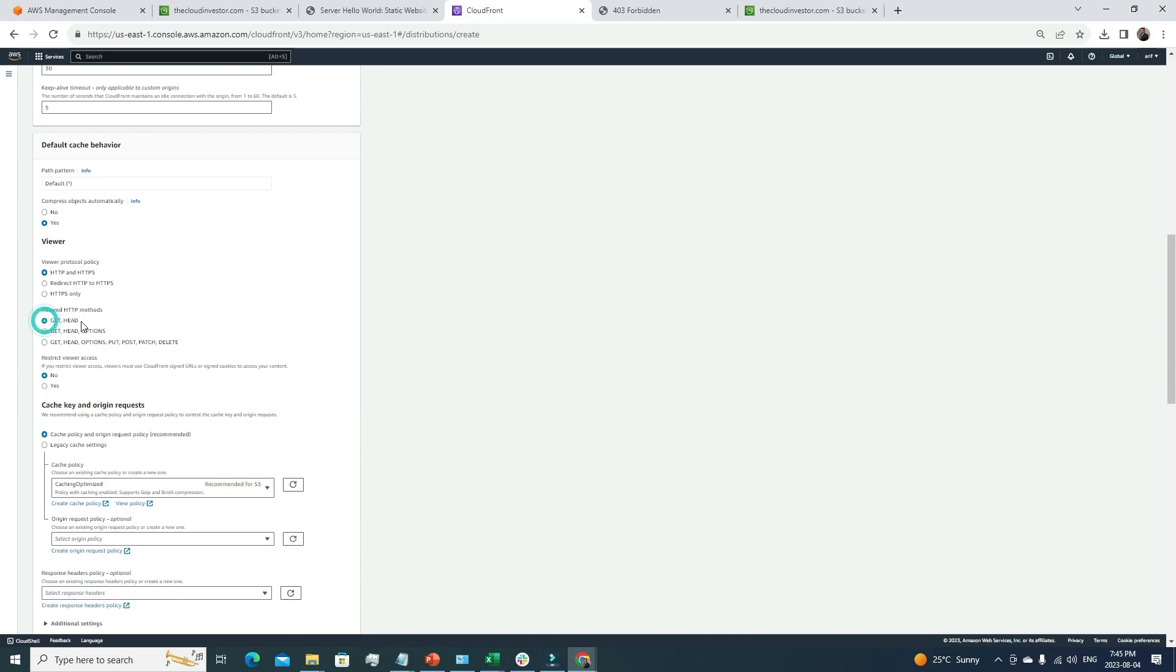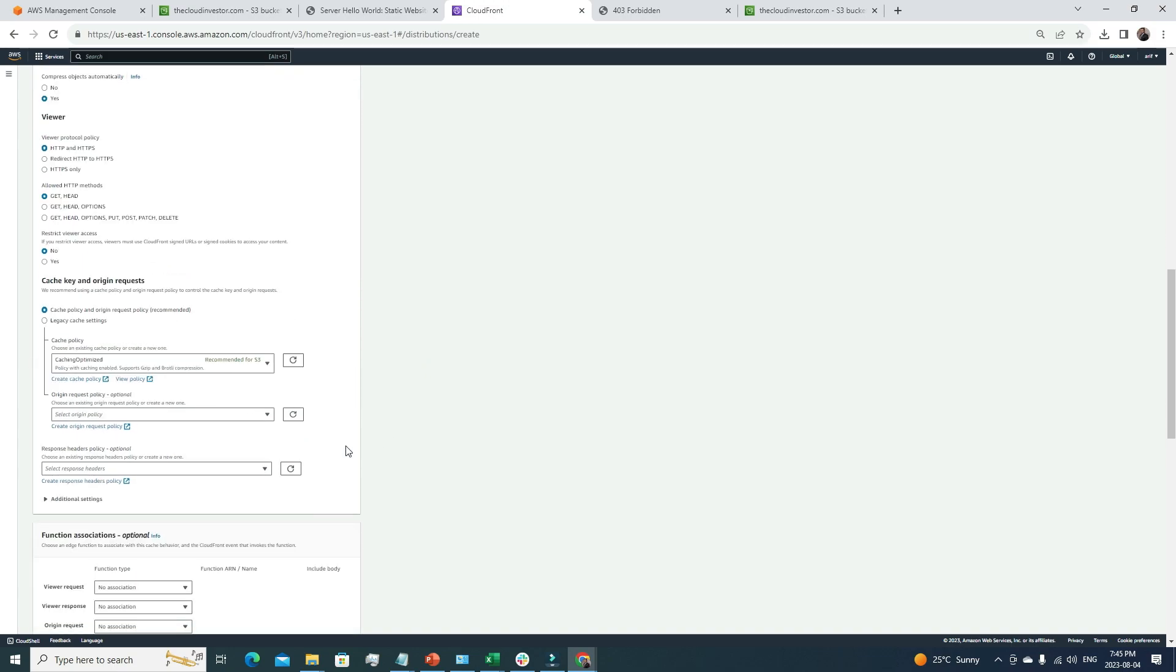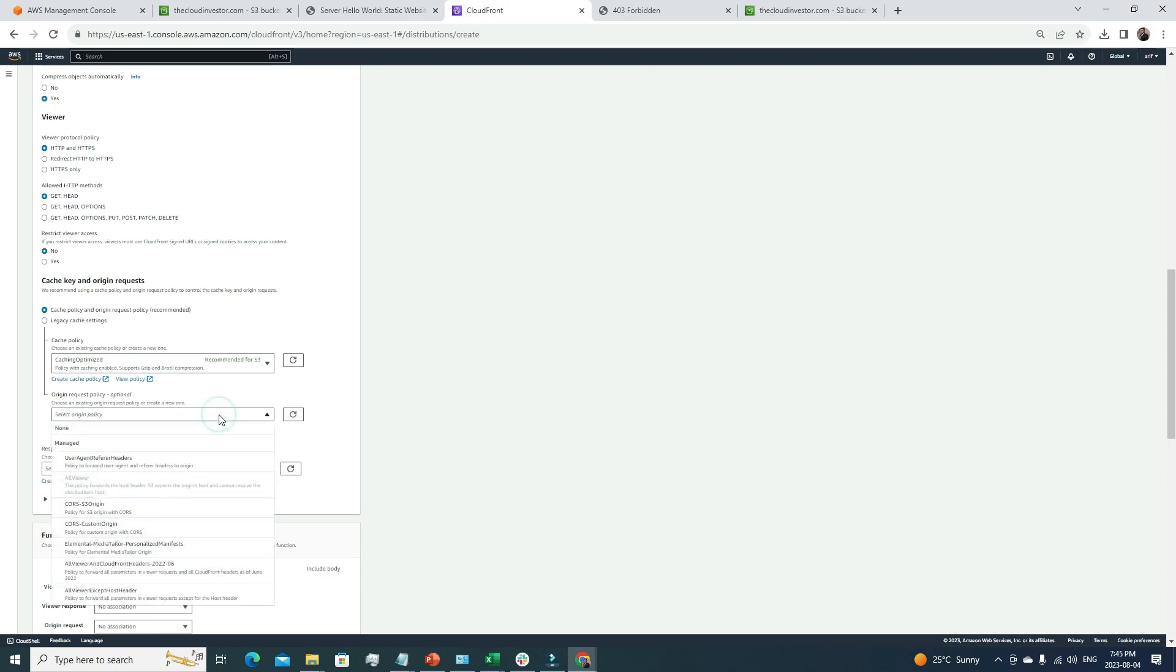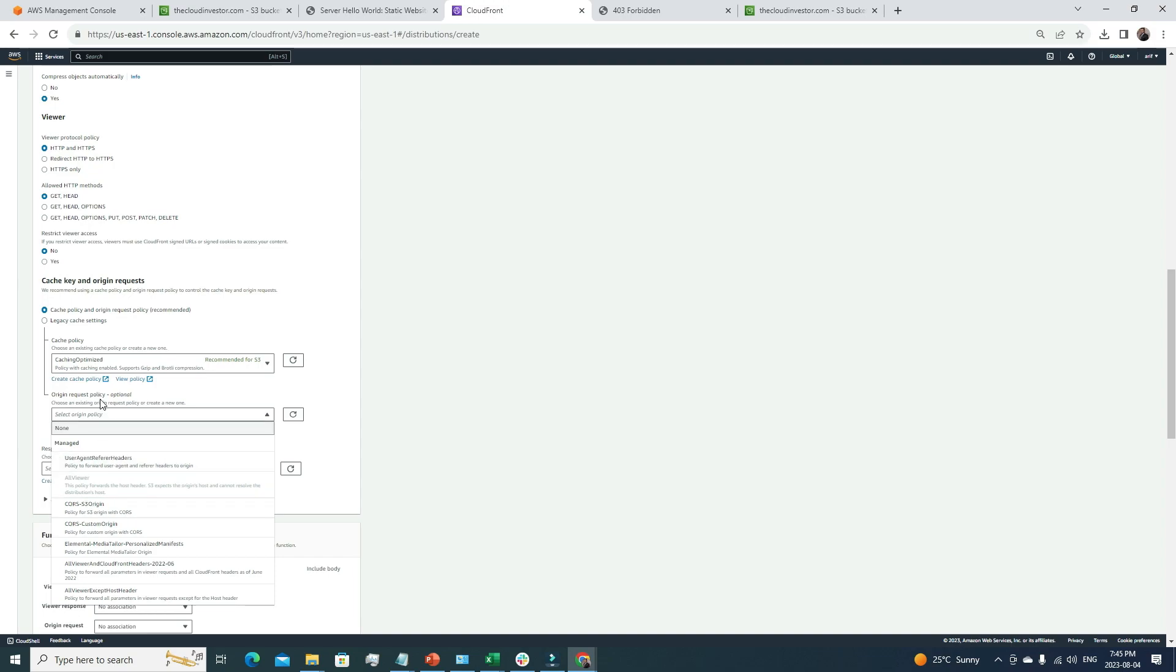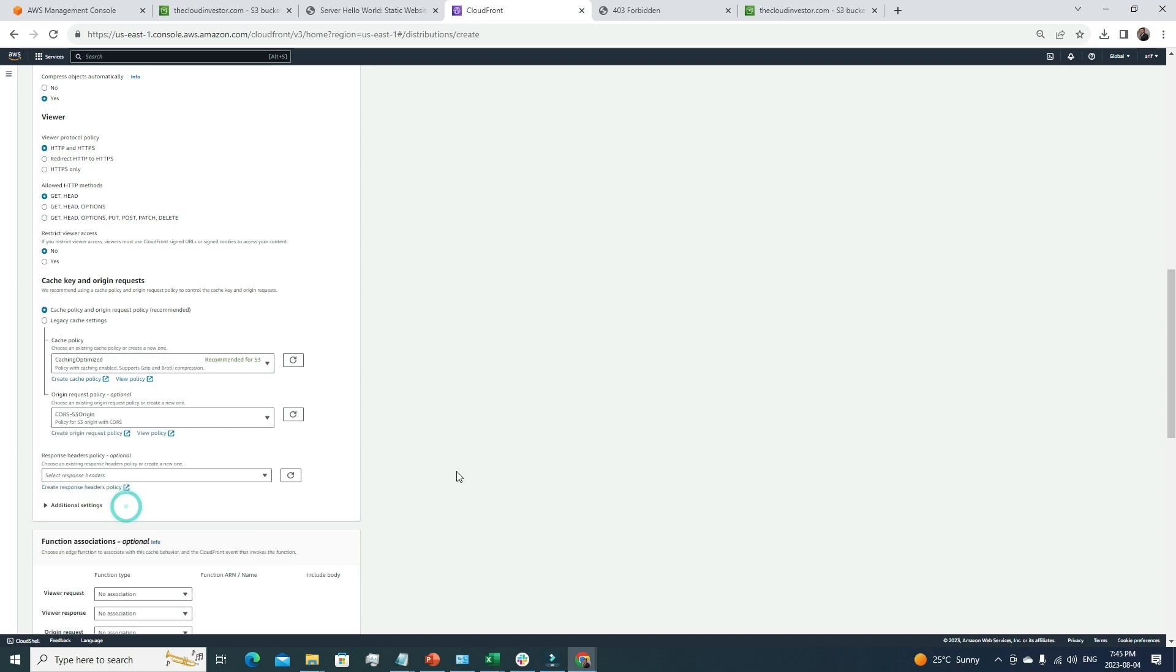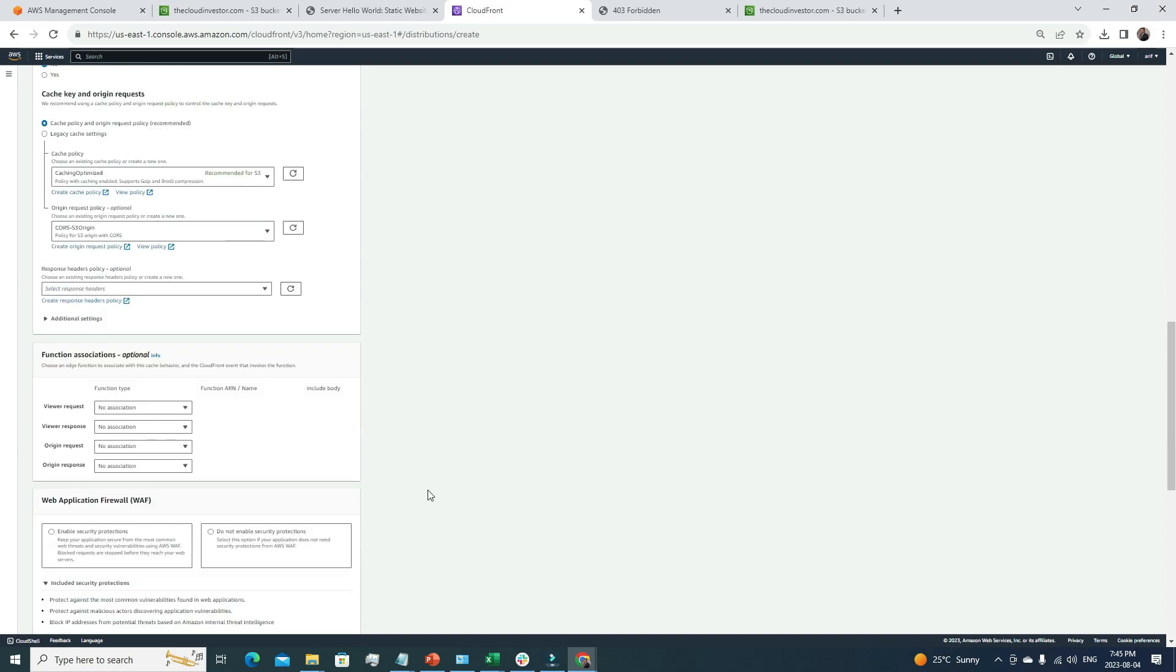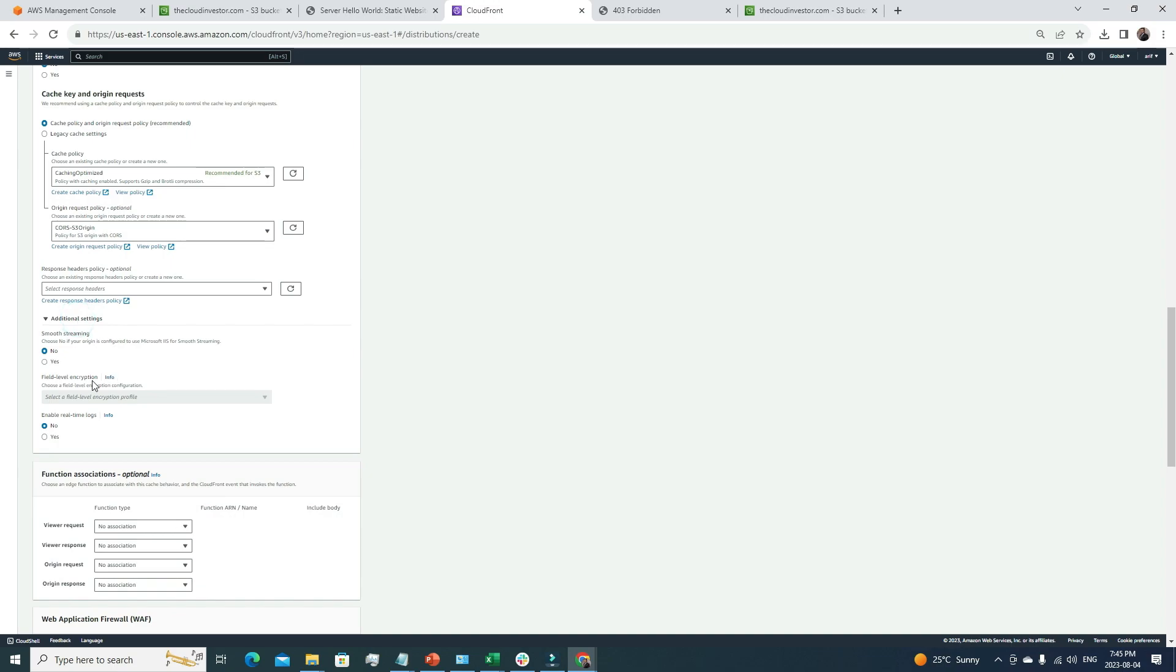Restrict viewer access, no. For the cache, here's a recommendation: caching optimized is recommended for S3. We're going to go with this. For the origin request policy, it's optional. We're going to choose the CORS-S3 origin one. That's good. Additional settings, we're okay with the current default settings.